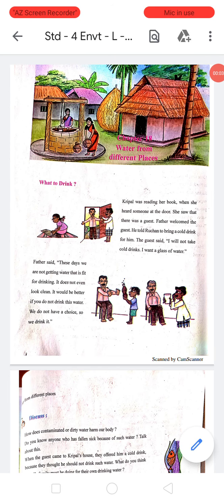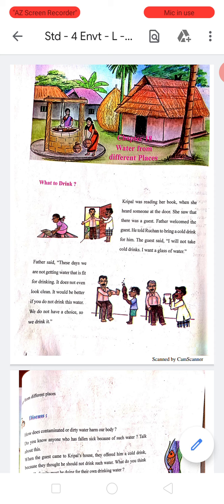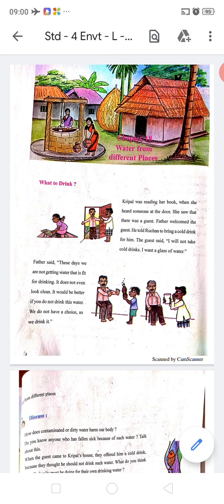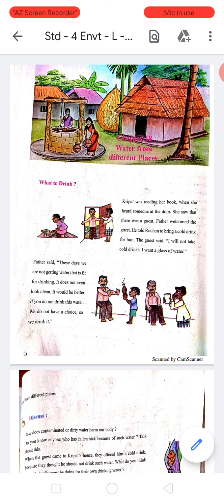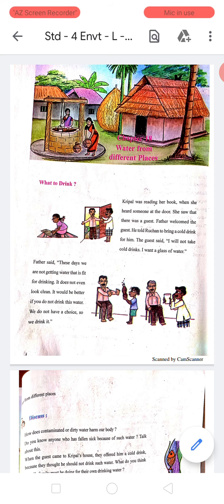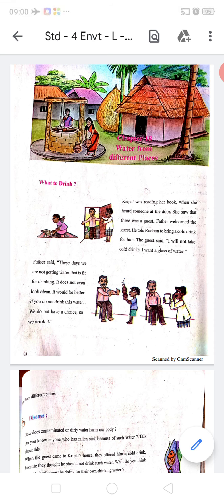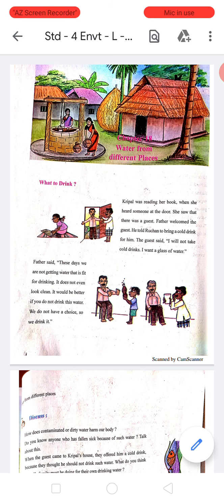Hello children. Open your ENVT Textbook, Lesson No. 18: Water from Different Places. From this lesson, we will understand the method of producing and procuring things — food, water and clothing needed for daily use. For example, grains reaching the market from the fields and then from there to our homes, and methods of purifying water obtained from local sources for household use.